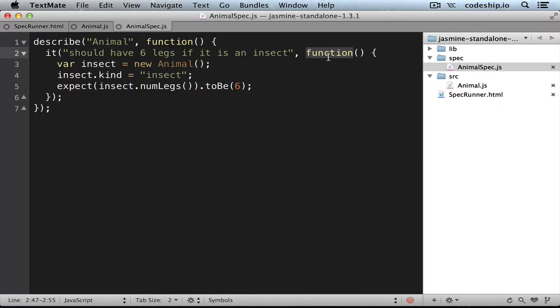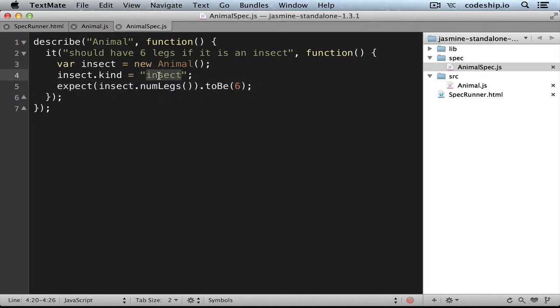If one or more expectations fail, the spec fails. If all expectations succeed, the spec succeeds. In our case we've only got one expectation. We expect an animal to have 6 legs after we defined insect as its kind.